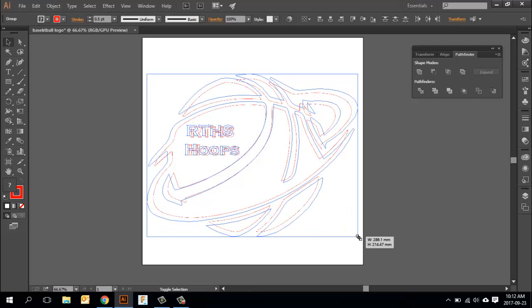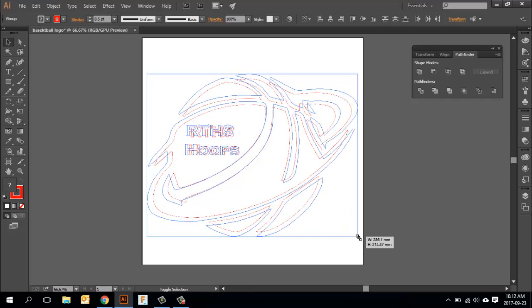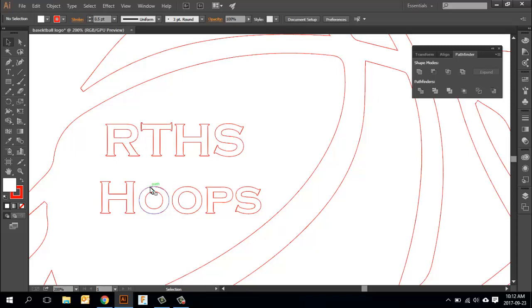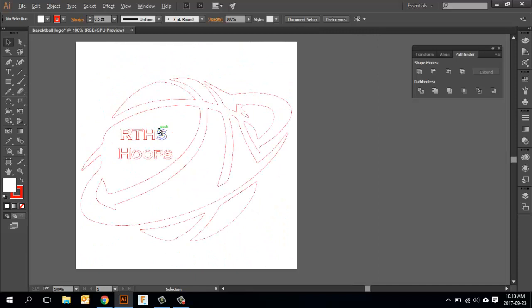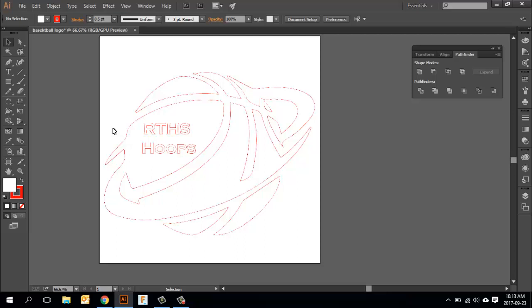With the lasering, when we cut this out of paper, these islands on the O's and the R, they're going to kind of fall away because there's nothing to hold them in place. However, if you do produce this for a vinyl decal or a t-shirt, there's backing that will hold those in place, and so you're not limited by pieces sort of disappearing as they will in the laser.